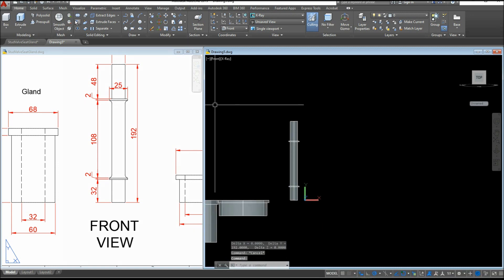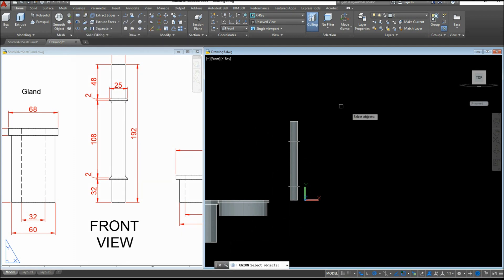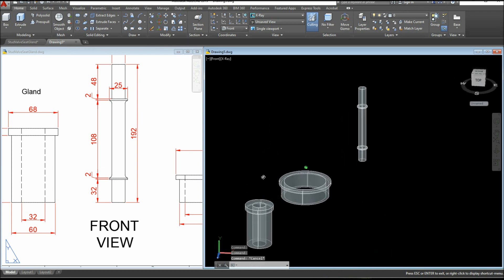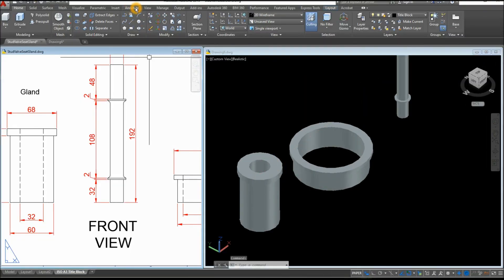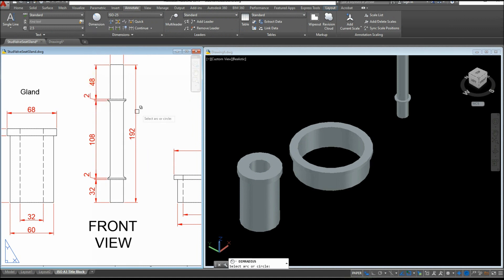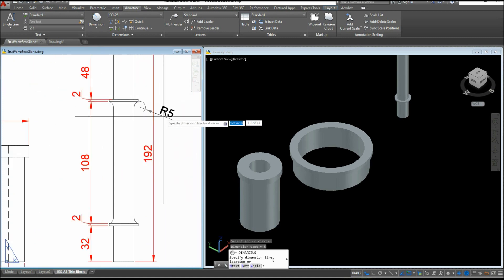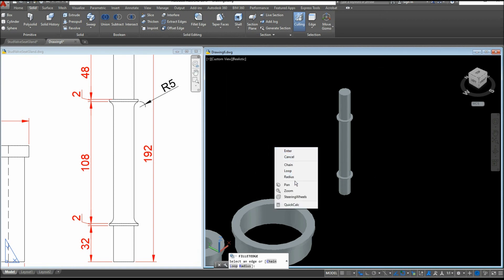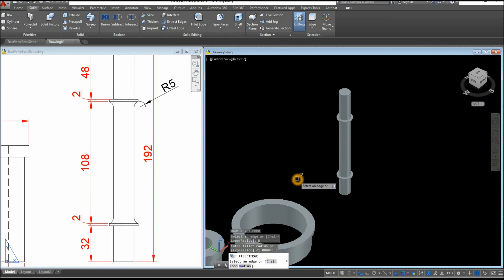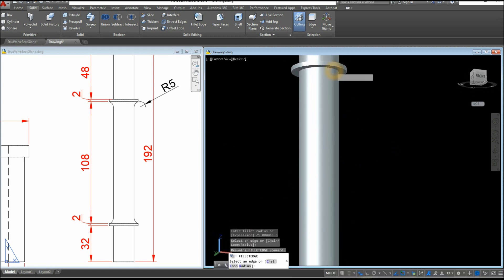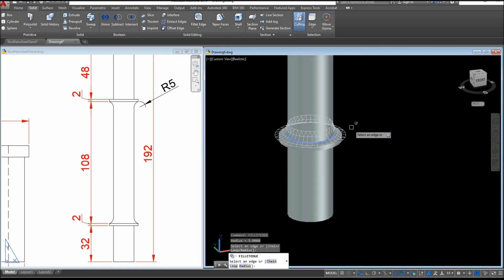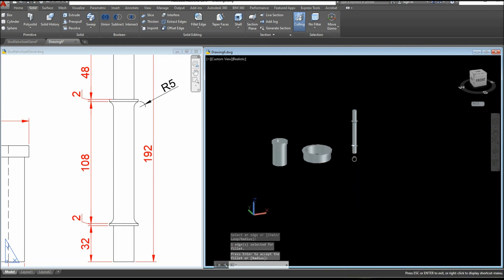Now I'm going to combine the objects using the Union command inside the Solid Editing panel — just window the whole thing and this is now one object. Changing this to Realistic, I have a fillet dimension here. Click the drop-down arrow and select Radius — the radius for this one is 5. Go to Solid, select Fillet Edge, right-click, select Radius option, and enter 5. Click this edge here, Enter, Enter again. Right-click to repeat Fillet Edge and click this one. I think I'm done.